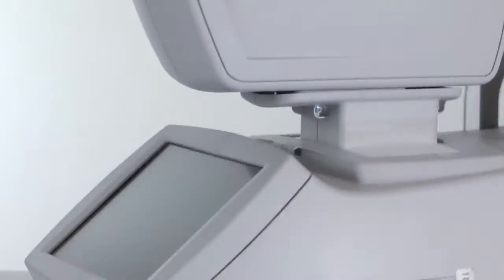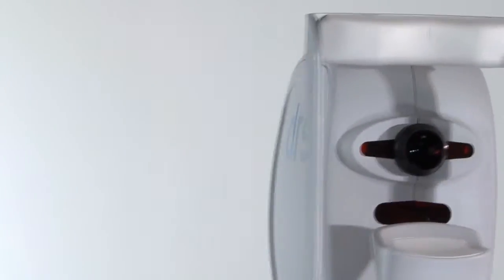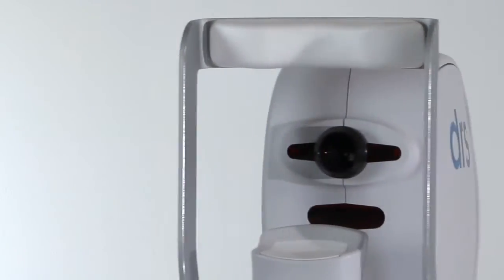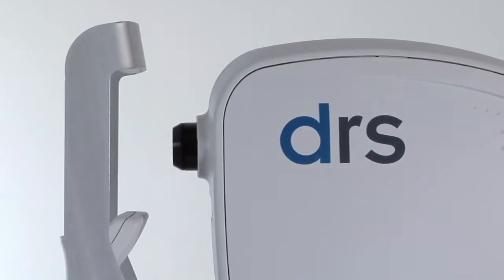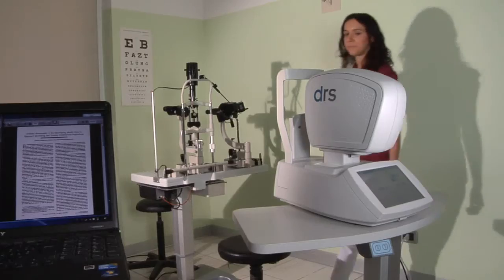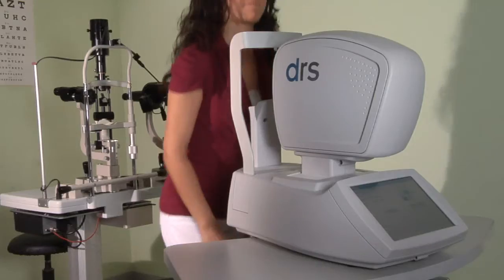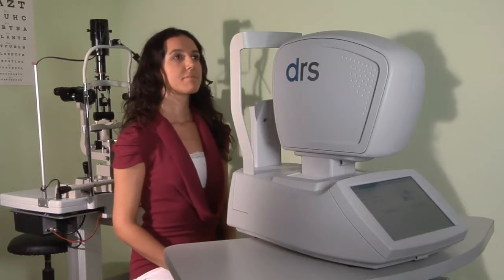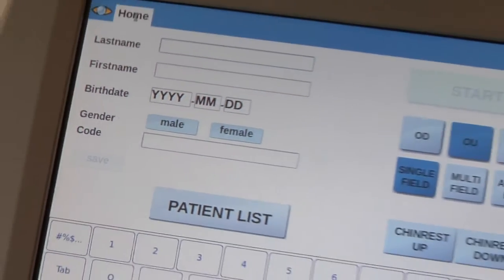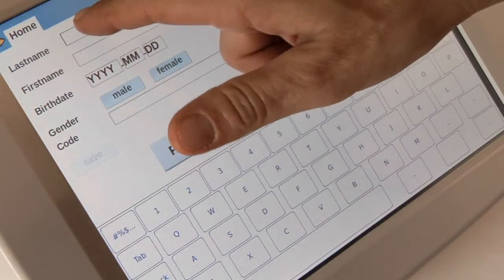The DRS is a non-midriatic retinal camera that is fully automated. Conceived to maximize patient flow, the DRS allows for large-scale screening programs which are key in the prevention of diabetes-induced vision impairments that can lead to blindness.